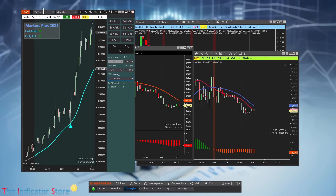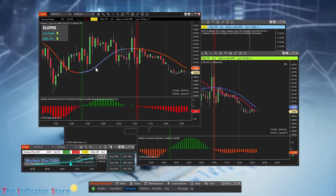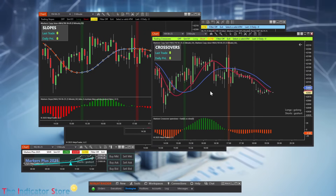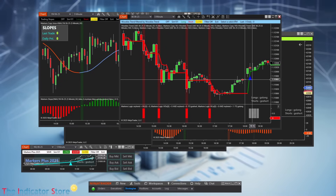Here on this chart, we are trading changes in the slopes of a line — this line can be anything on your trading platform. You can see that we can detect slope changes, create signals, visualize those signals, and also trade them. In this example we are detecting crossovers of any line from any indicator on your platform.